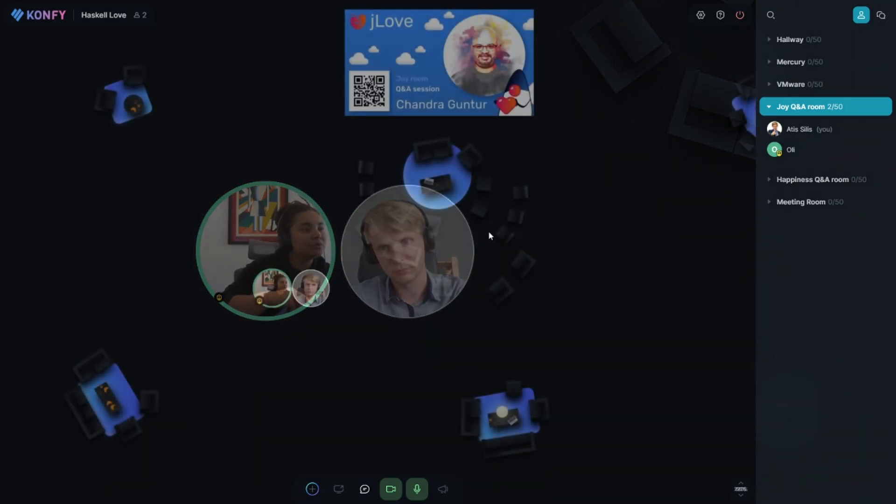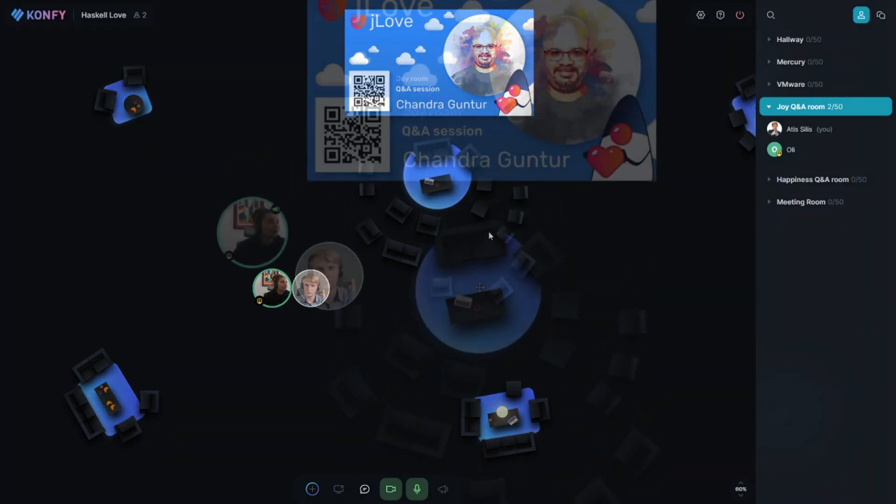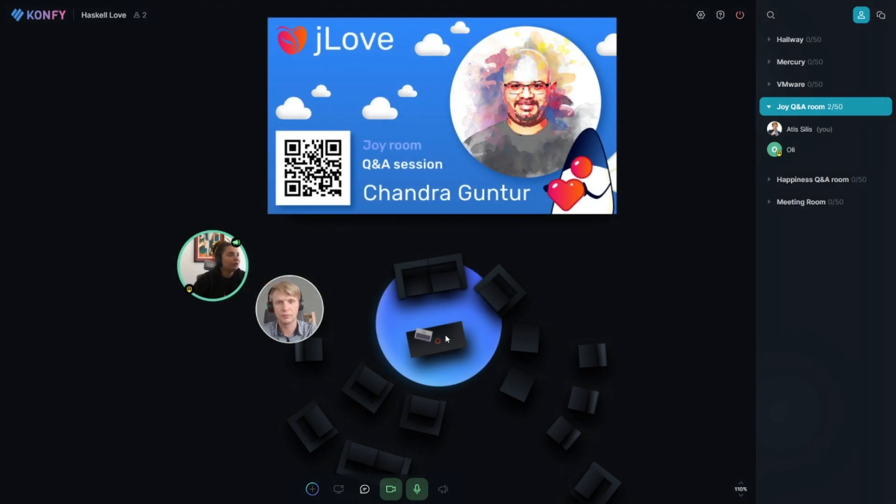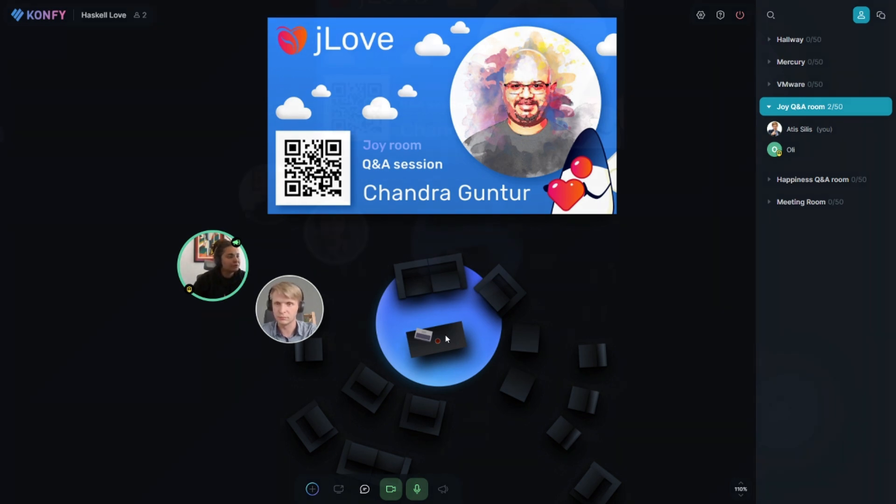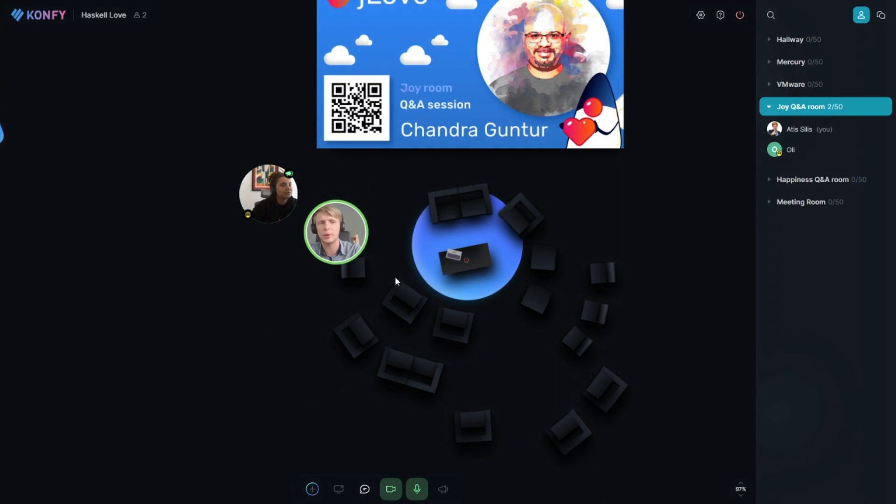When you have a sponsored session, you have two talks at the same time and they call Joy and Happiness. So Happiness is essentially the same. Here we're called for some questions that we have in Mentimeter. This is another tool that we're using for engagement.